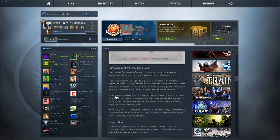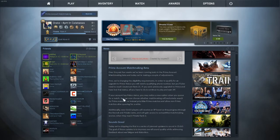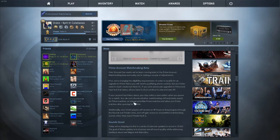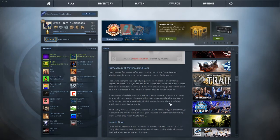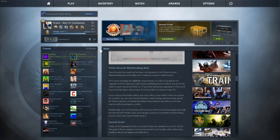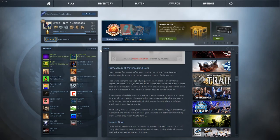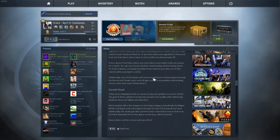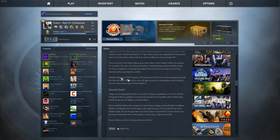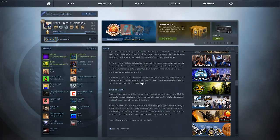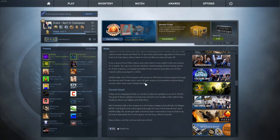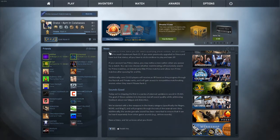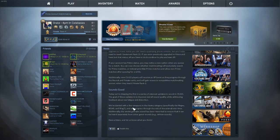If your account has Prime status, you may notice a new option when you queue for a match. You can now choose whether matchmaking will exclusively search for Prime matches, or instead prioritize Prime matches and allow non-Prime matches after queuing for a while. So I'm guessing you search for the thing and it will say Prime or non-Prime after like five minutes of searching. Additionally, CS:GO players will receive an XP boost as they progress through the recruitment ranks, and will gain access to competitive matchmaking sooner when they reach rank 2. Before you needed to reach Rank 3 to get comp, but now you only need Rank 2.